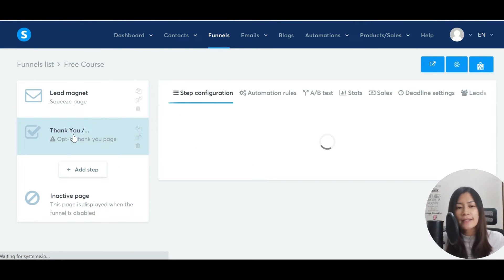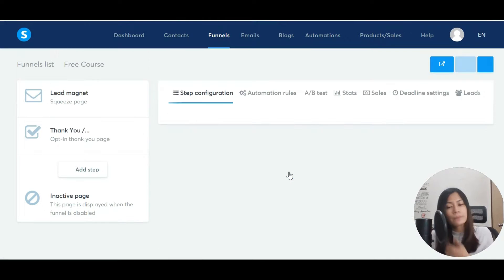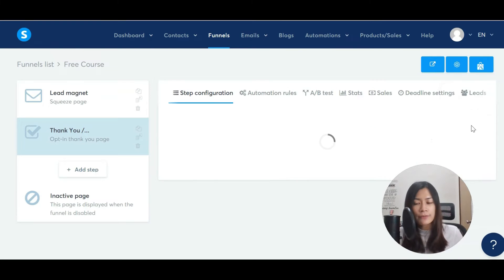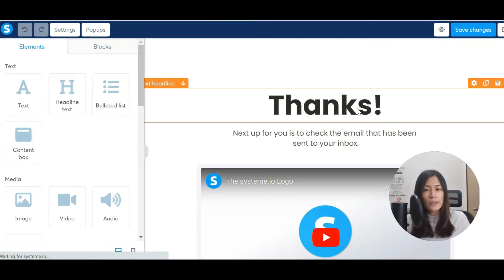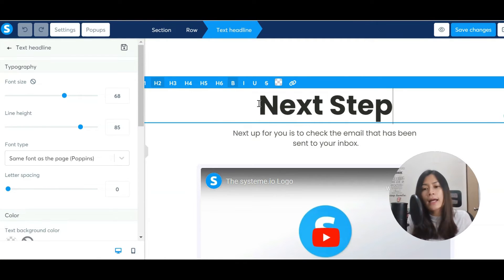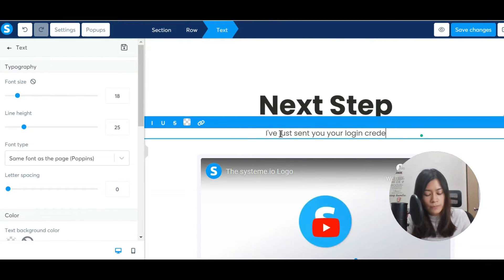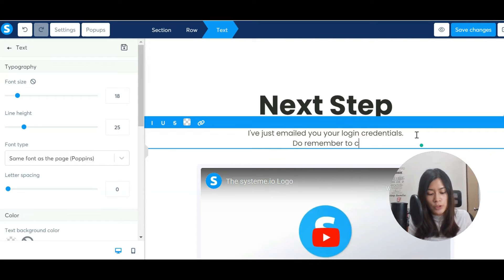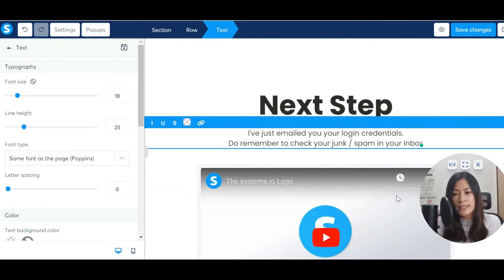The next thing you want to design is the thank you page — same step and process. I'll select a simple template, give it the name 'Thank You,' and hit Save. When designing it, I'll tell people what the next step is. I'll write something like: 'I've just emailed you your login credentials — remember to check your junk and spam folder.'